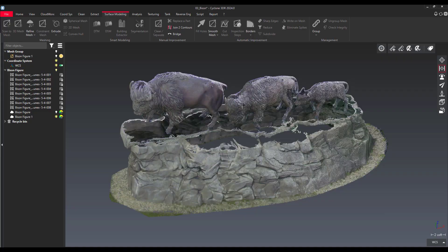Hey everyone, it's Jonathan from Laika with another video on Cyclone 3D-R. In this one we're going to go over texturing an object with external images and also images from the scanner.